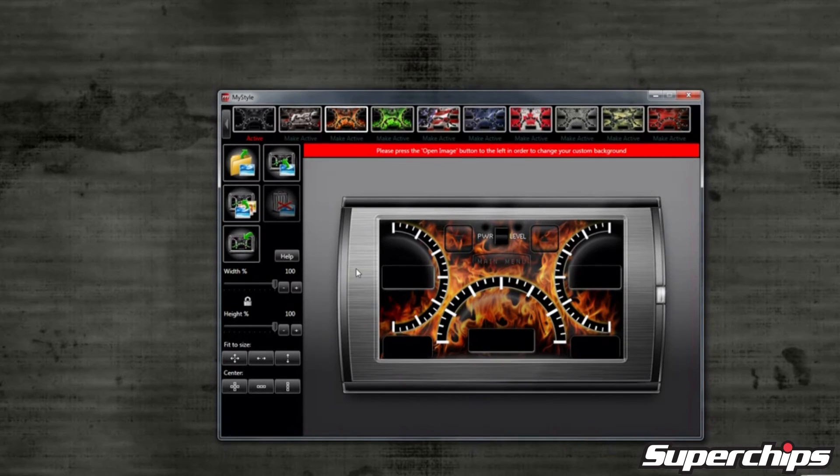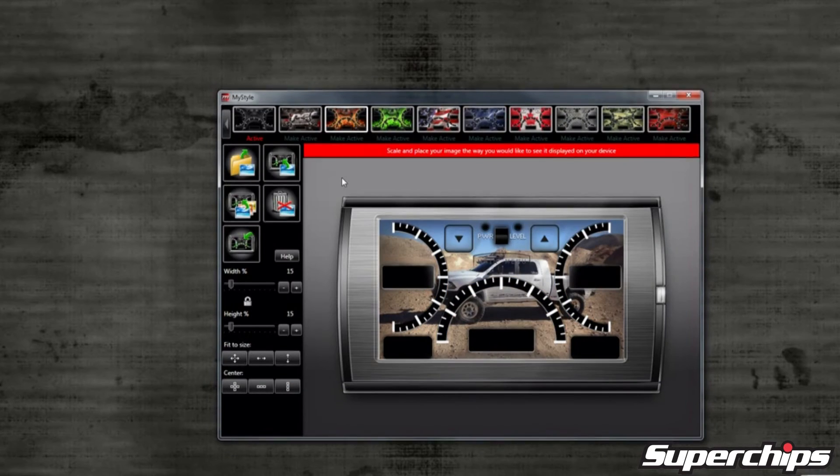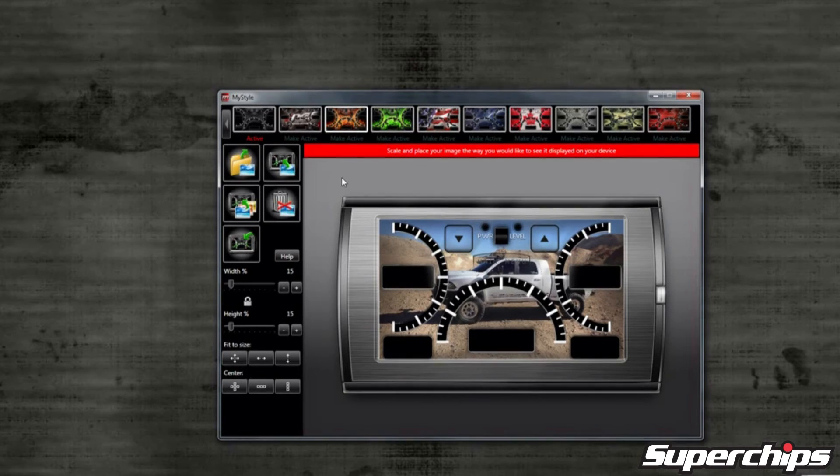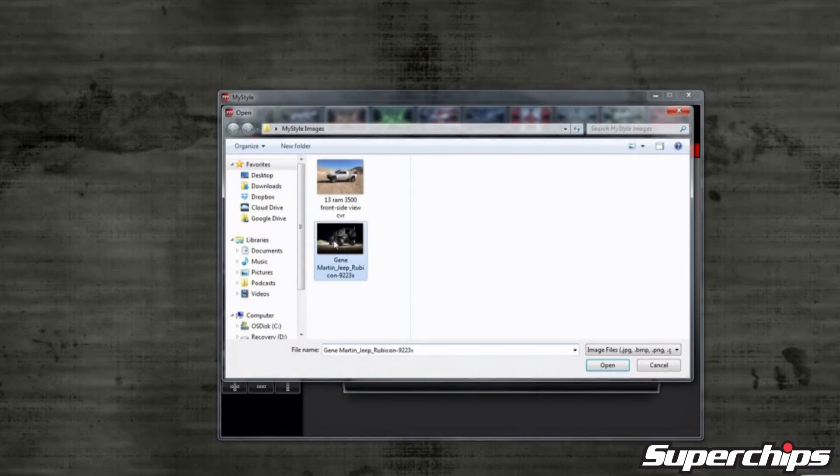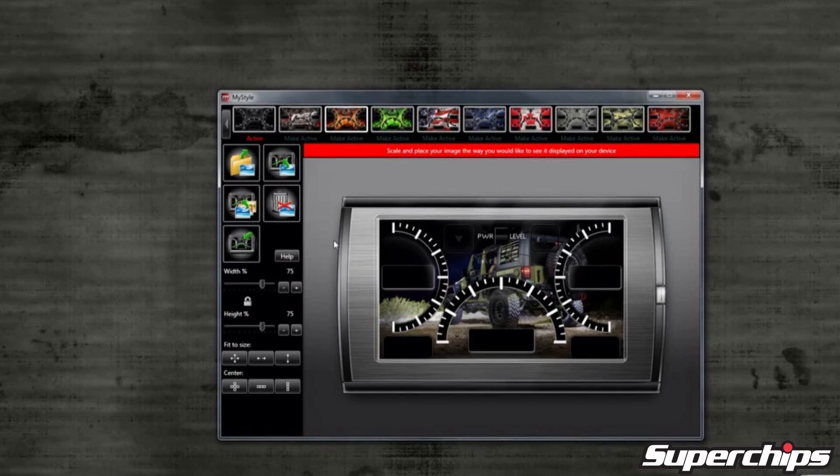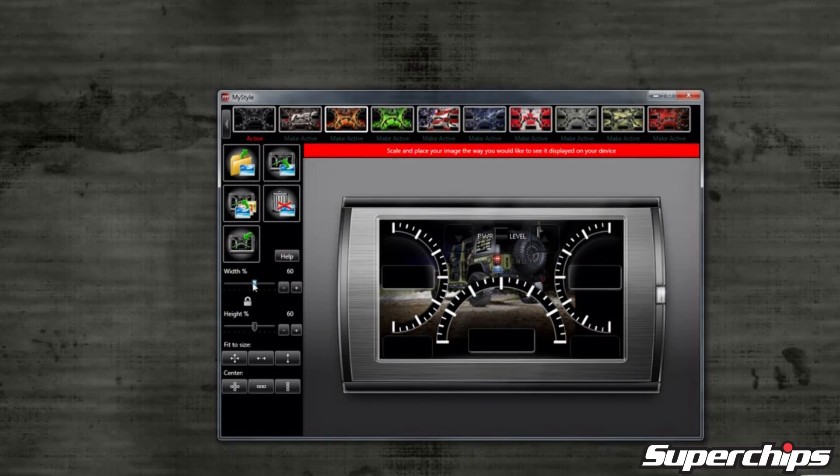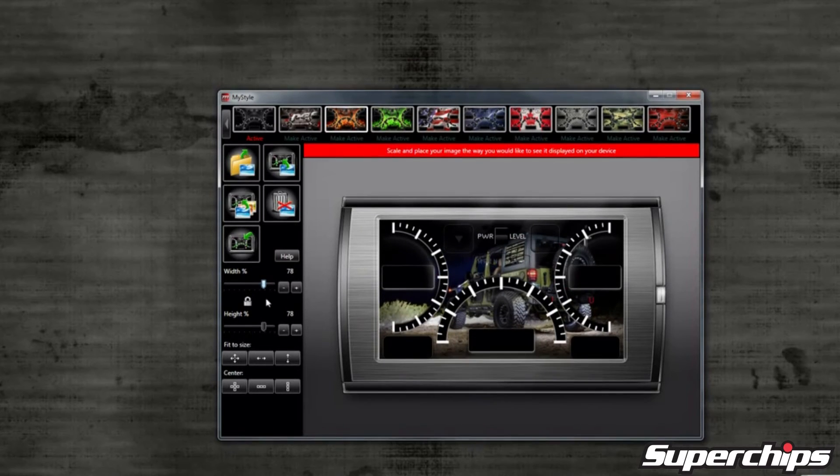To customize this screen, you can select the open image icon to the left, locate a picture that you would like to upload from your computer onto the device and select it. If your image does not appear to fit exactly on the screen, you can change the size of the image with the toggle bars to the left.